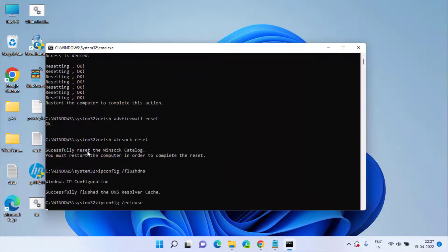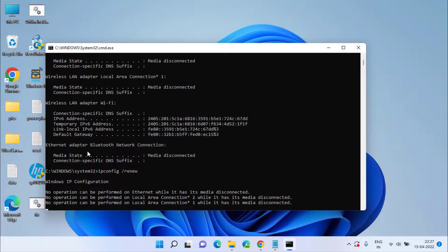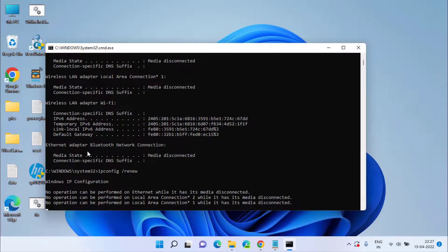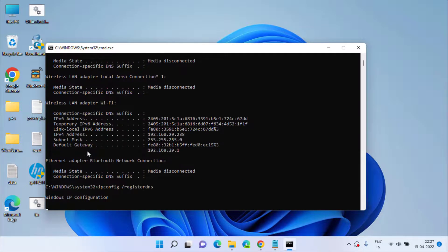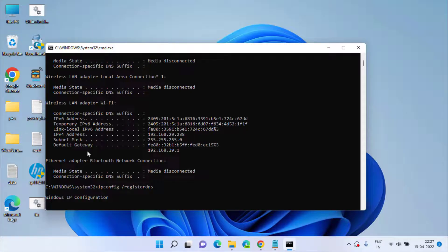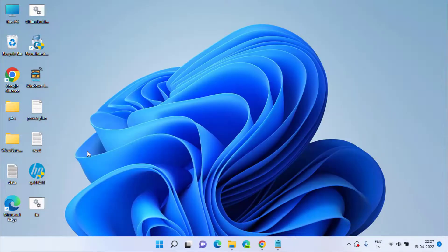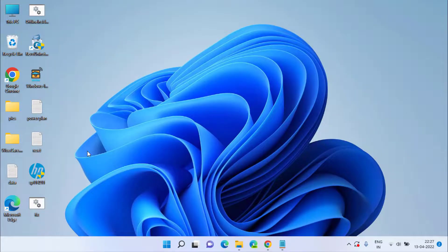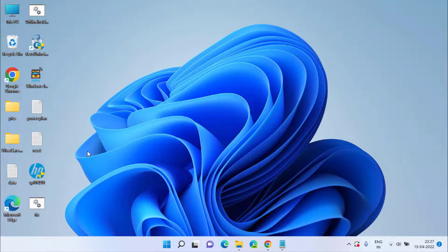This will completely reset and release your network issues. This command will close automatically once it is completed. Now it is closed. Now go ahead and restart your system and try to check.